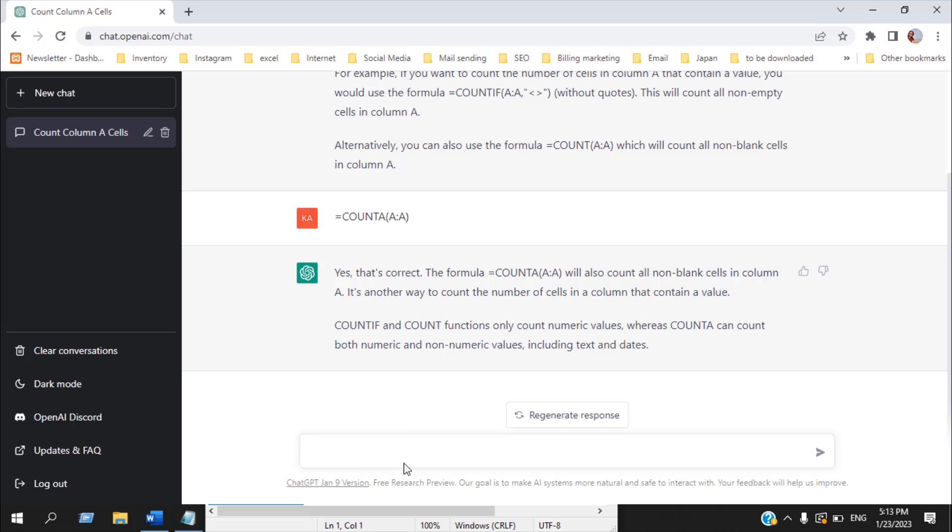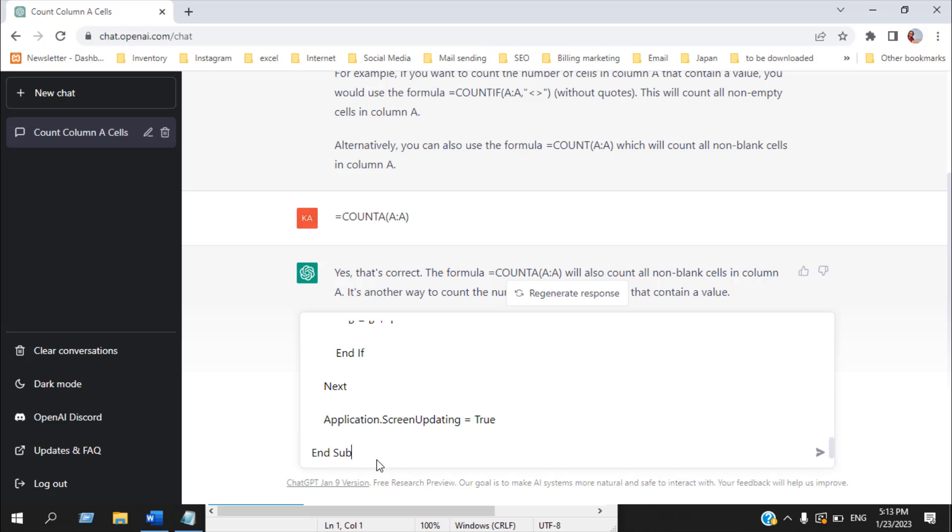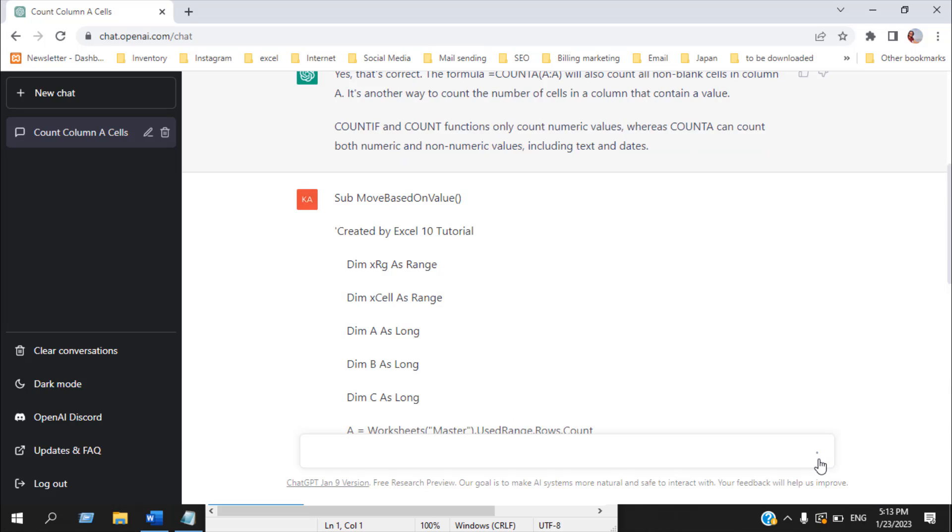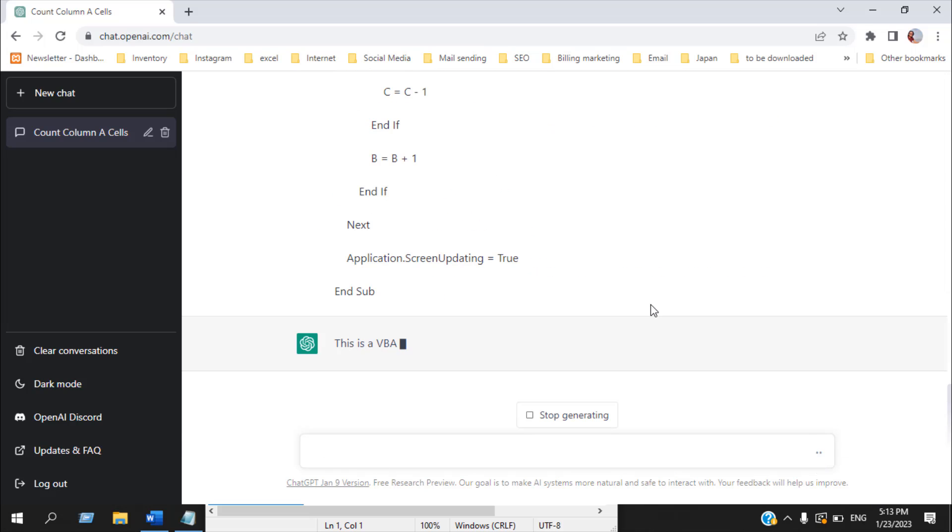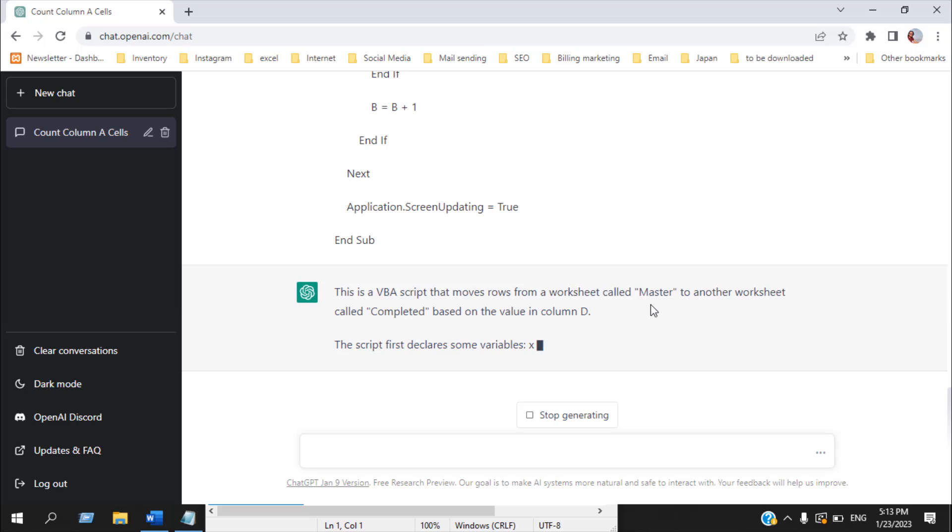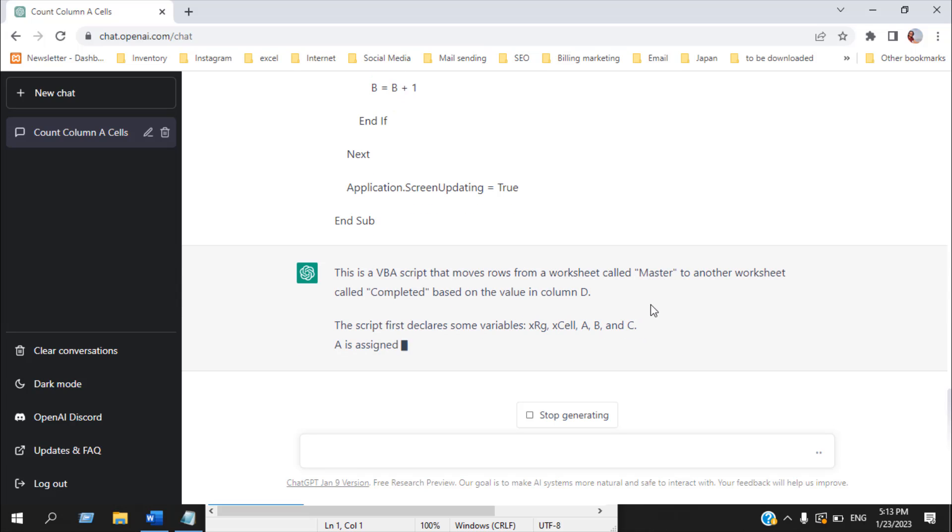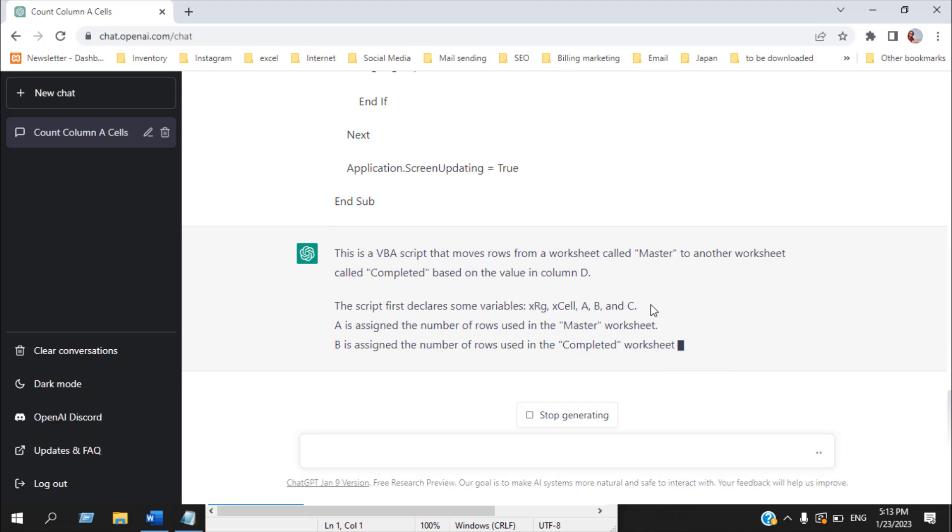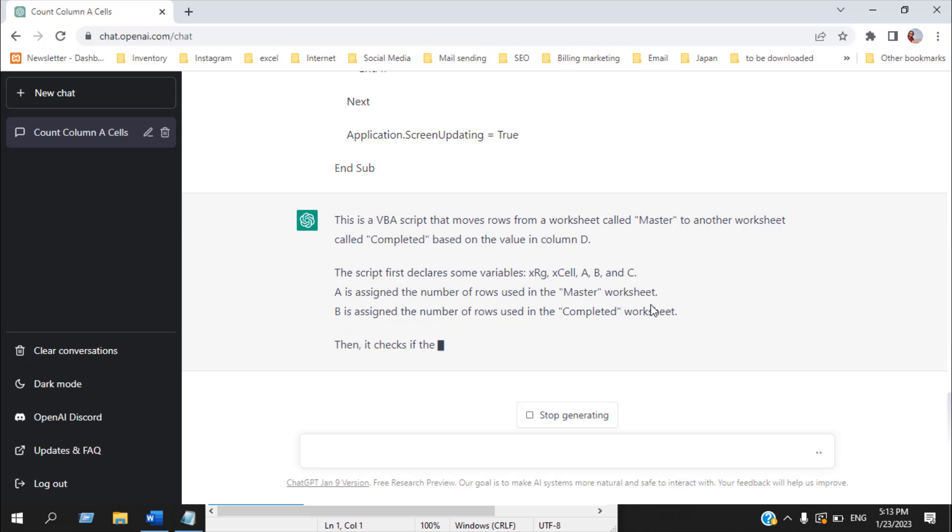Now let's see if ChatGPT can interpret a VBA code. So I have a tutorial on how to move data from one worksheet to another using VBA based on certain criteria and I'm going to paste that VBA code and let's see what it knows about it. It says this is the VBA script that moves rows from a worksheet called master to another worksheet called completed based on the value in column D.